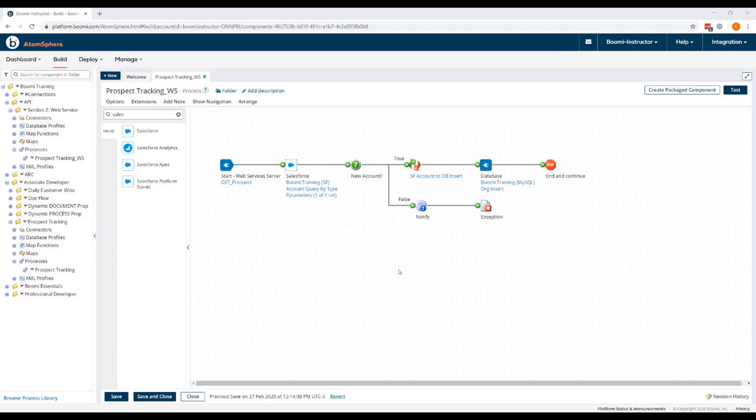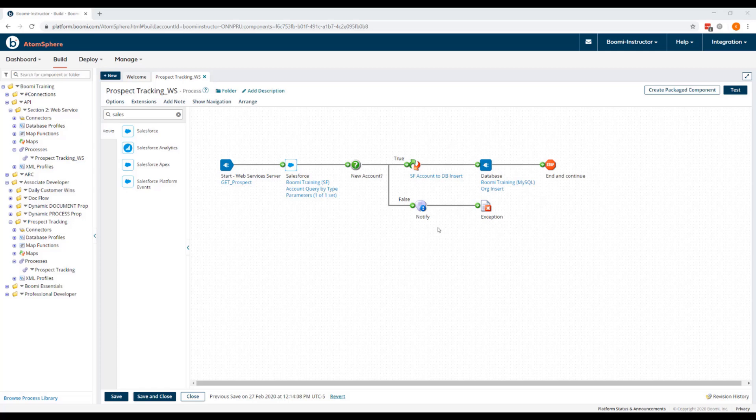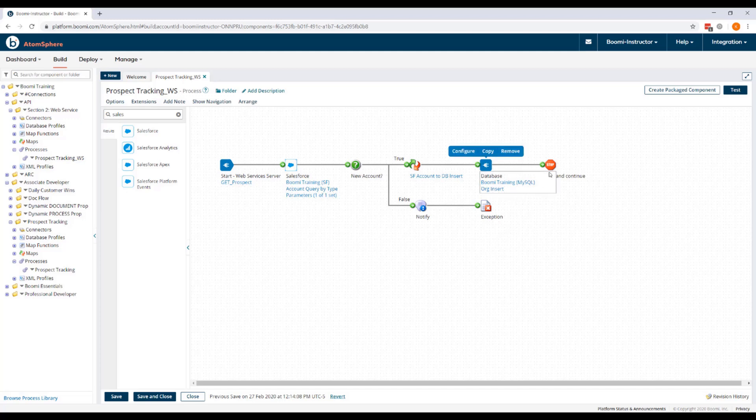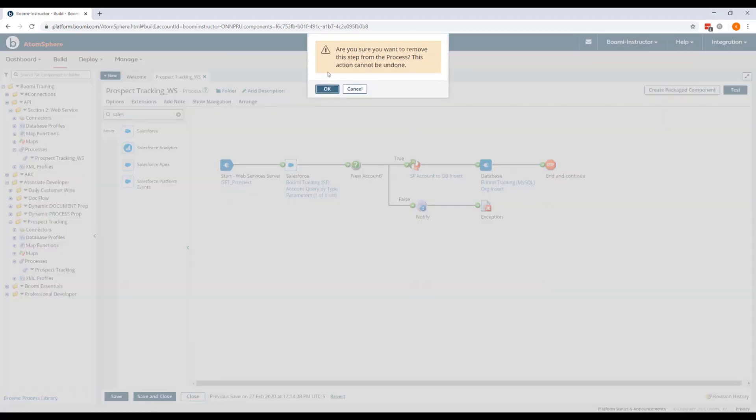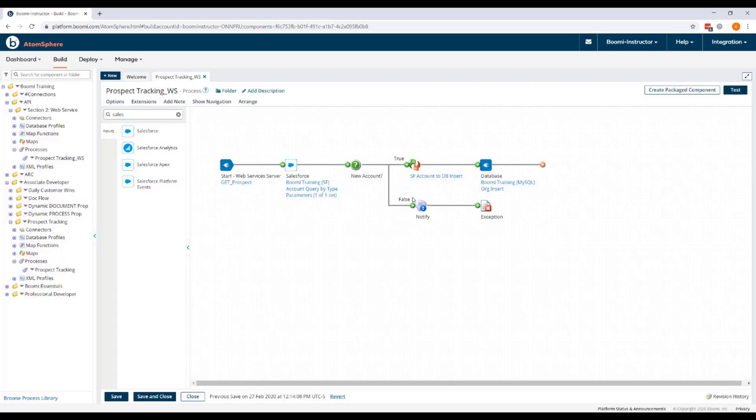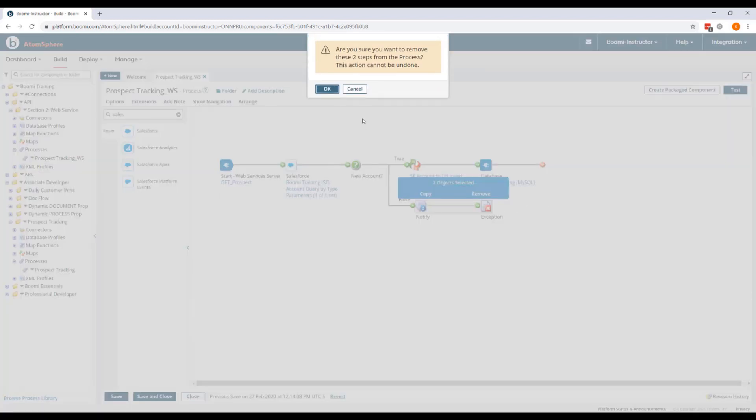Now you notice that at the end of the true and false paths, we have a stop shape for the true path and we have notify an exception down the false path. We want to replace both of these with a return document shape. The return document shape is necessary in the listener process to ensure that the data is returned to the web service client application once the process executes. So we'll remove the stop shape from the true path and we'll remove both the notify and exception shapes from the false path.